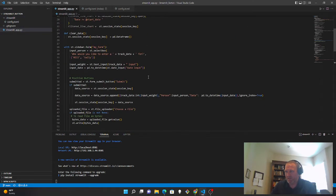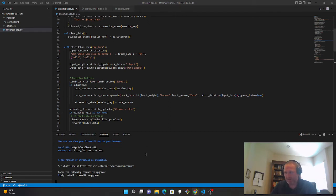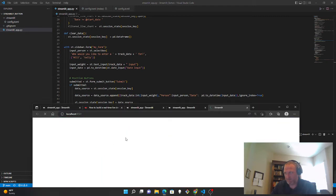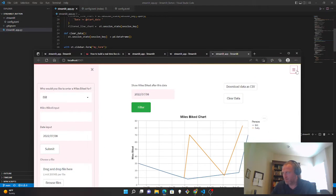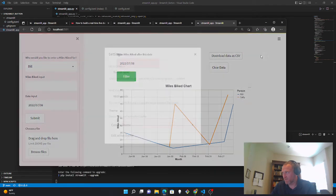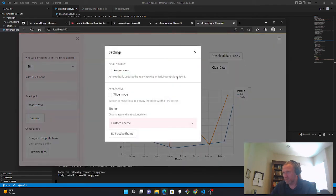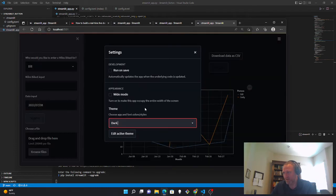And then additionally, you can select themes for streamlit. And you can also select settings. You can set themes, dark, light, and that will change the button colors.